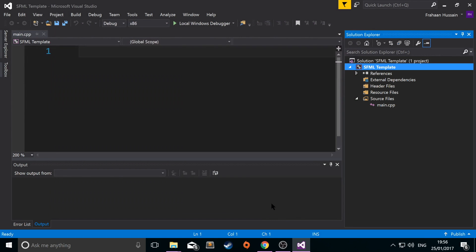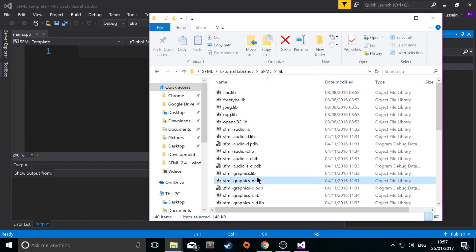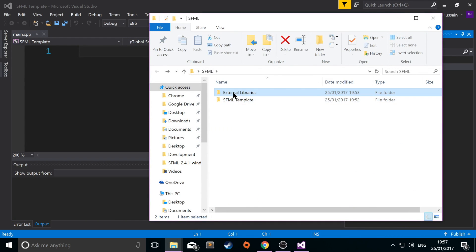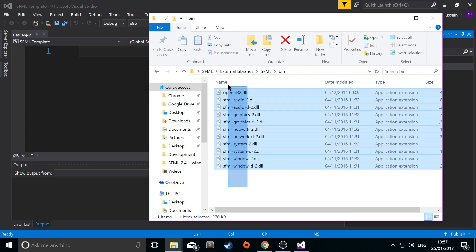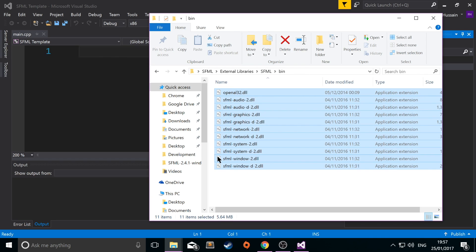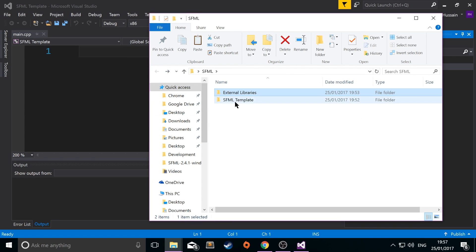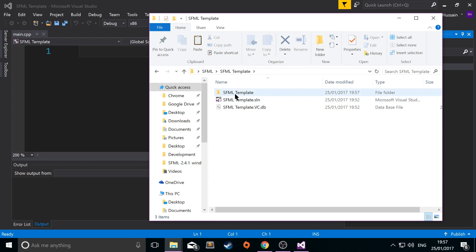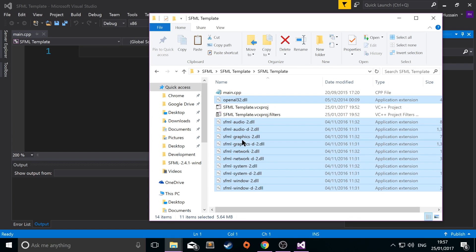This is just one more step before we can actually start coding our application. That is if we go to the SFML library, go to bin. You want to copy all these dynamic link library files. I'm going to go back to your project folder, go to where your main dot cpp file was created. Paste these dynamic link library files here. Now we can actually start coding.